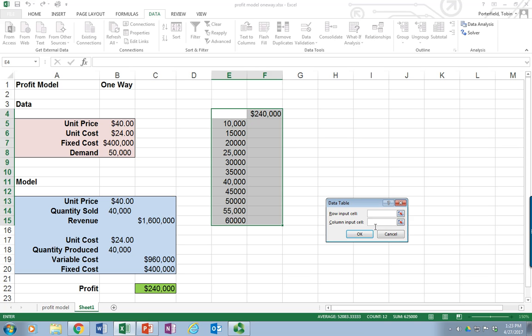And it asks me, I'm going to actually build this as a column. So I'm going to put it over here. And it's asking me which value I'm going to substitute into my table over here. And that's going to be demand. So I'm going to put B8 in there. So what Excel will do is it'll take each of these values, substitute them into the demand cell and use that to recalculate profit.